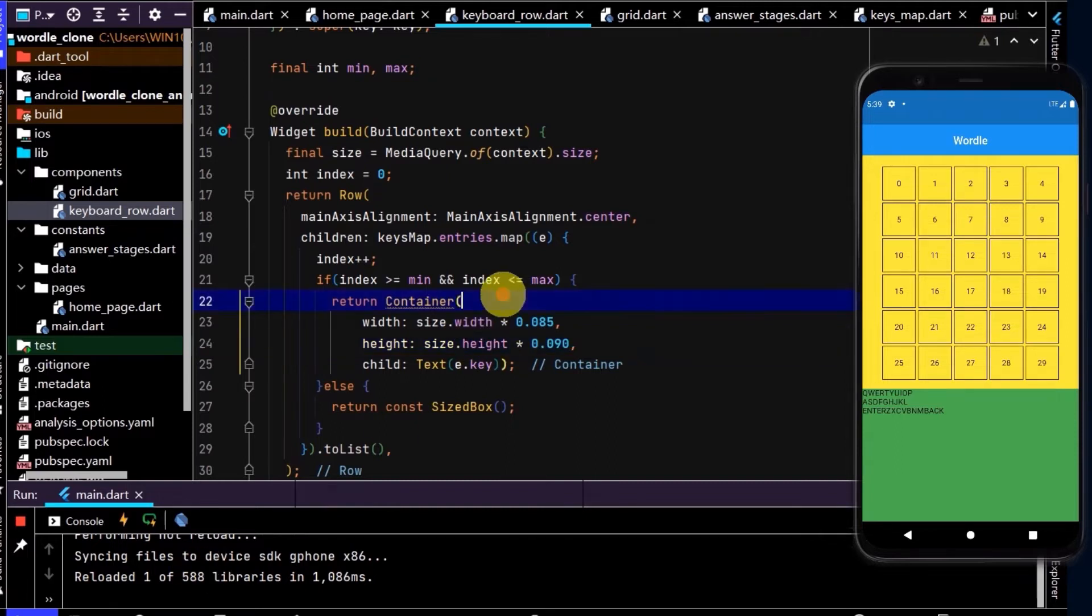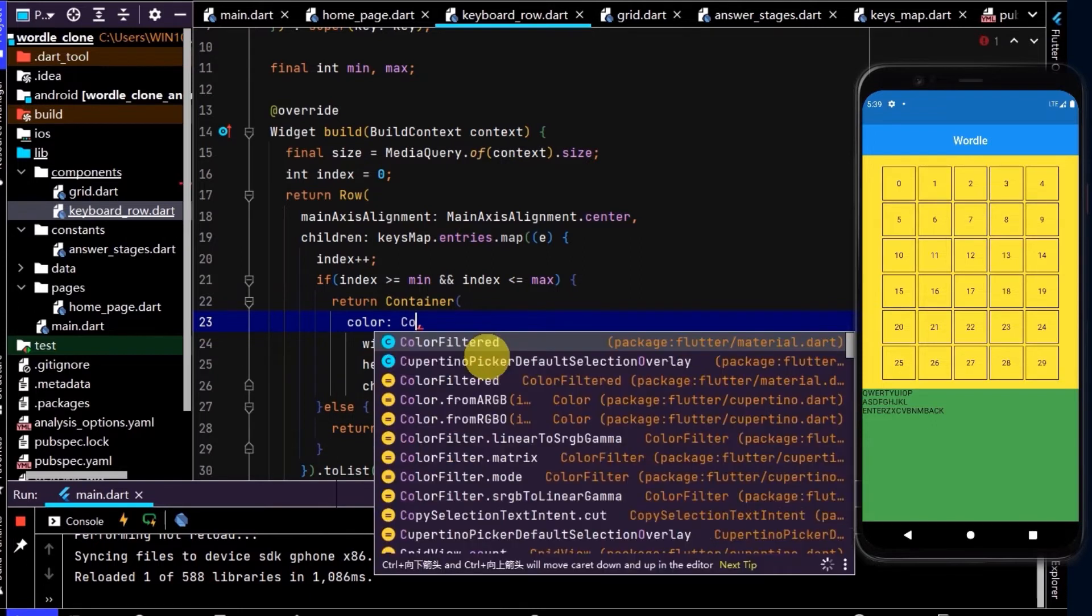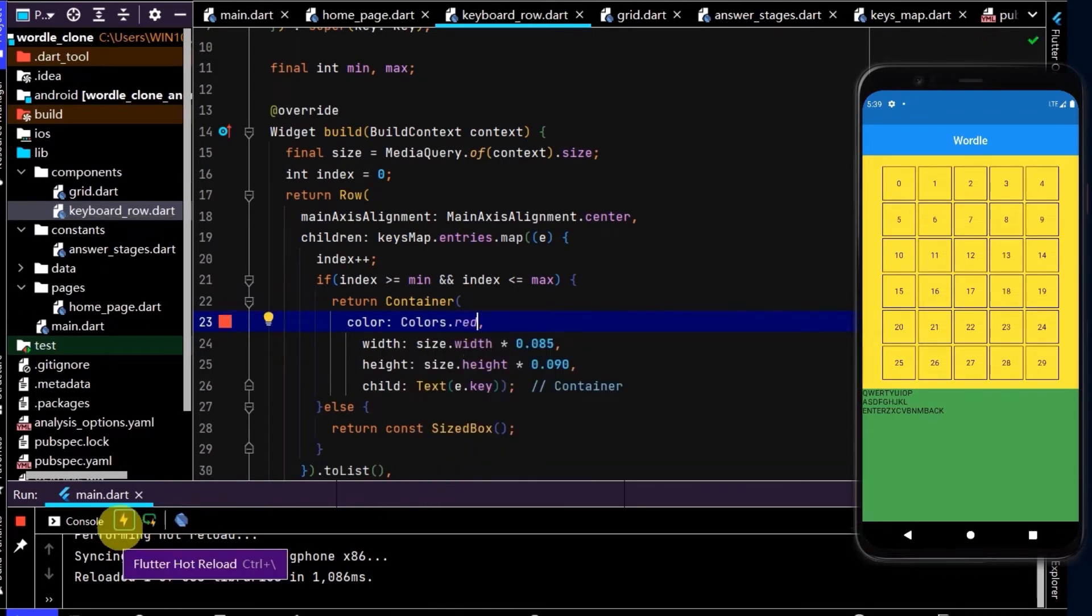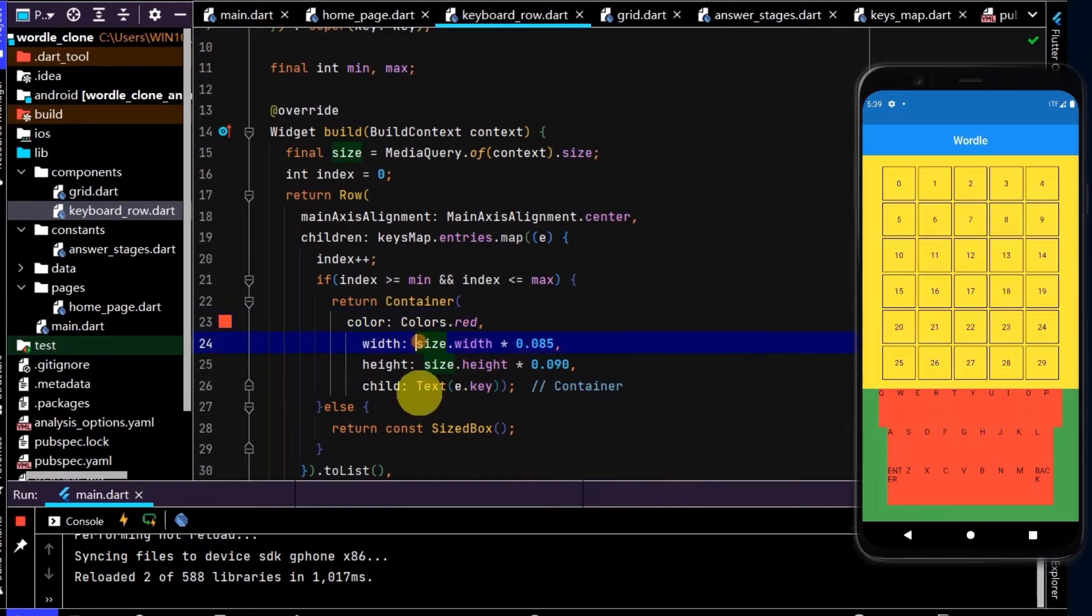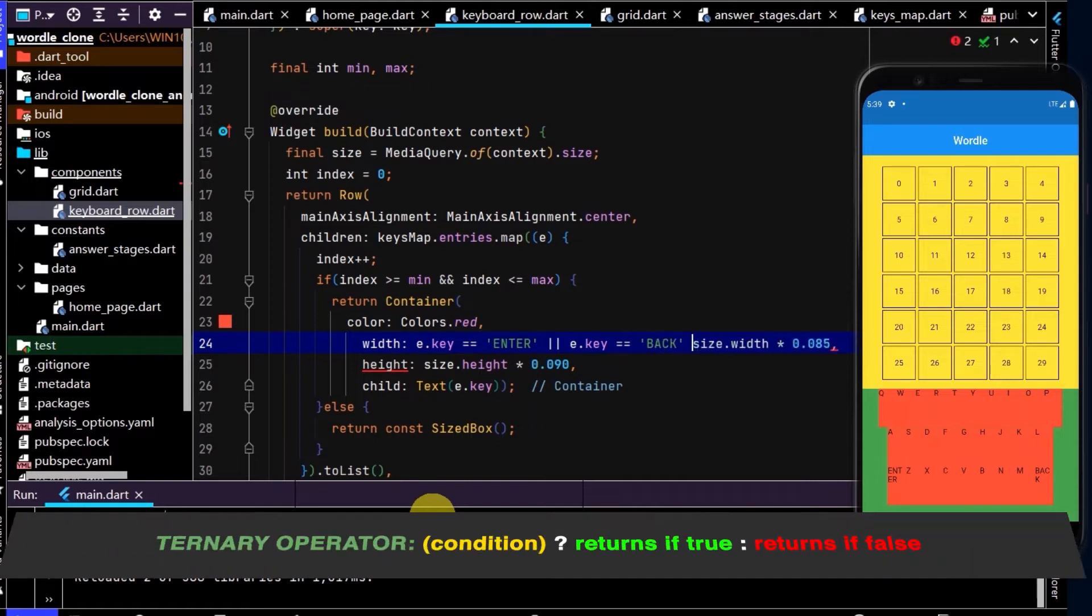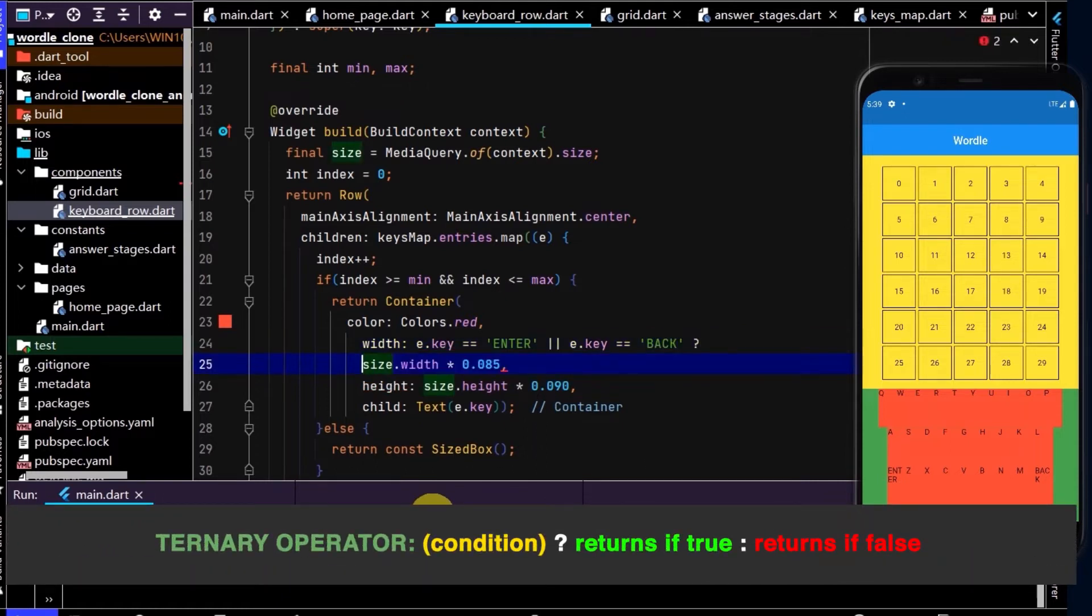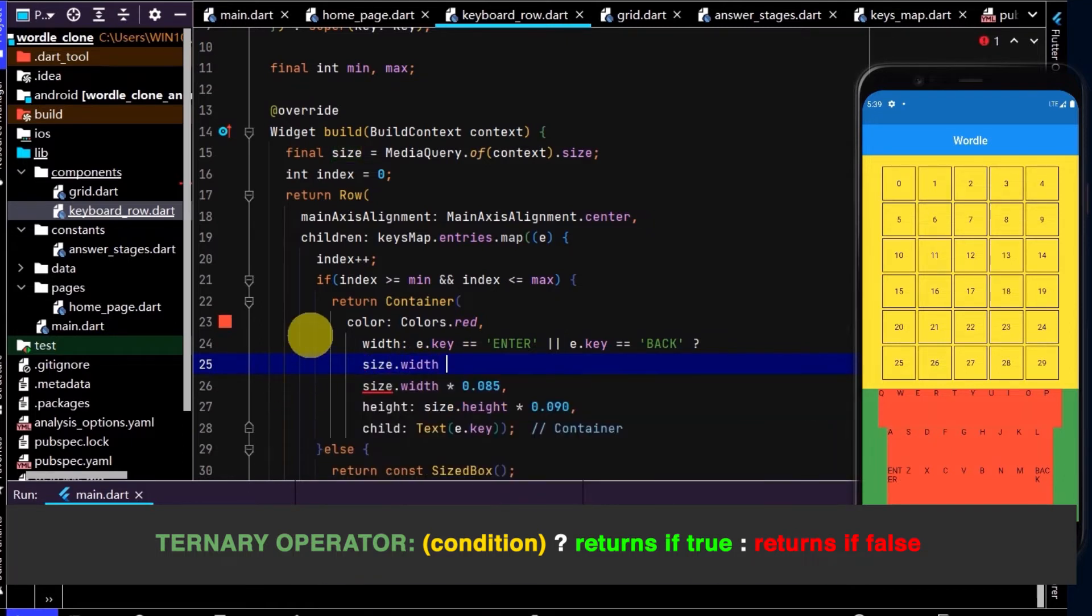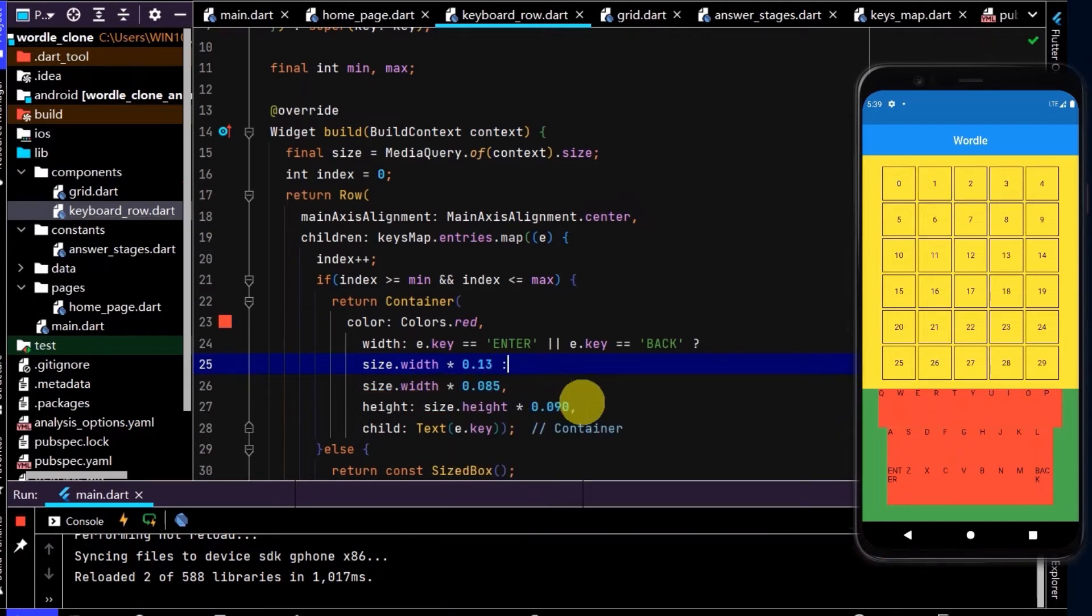Now let's add some color to that container just so we can see it being built. We'll remove that color later. Here let's make the enter and back slightly bigger. We need to check whether the key is the enter or back, so we can create a condition that says if e.key is equal to enter or e.key is equal to back.